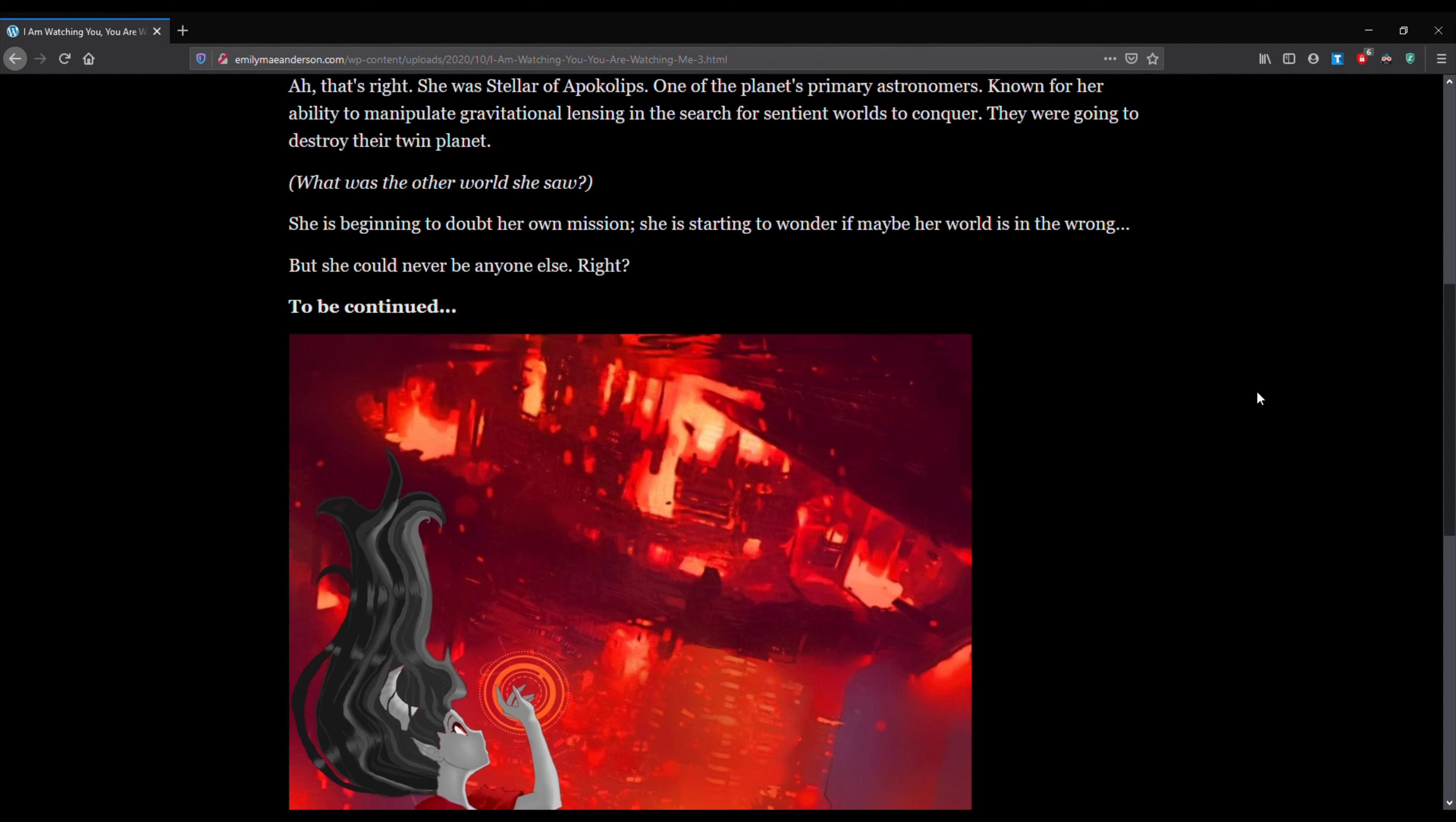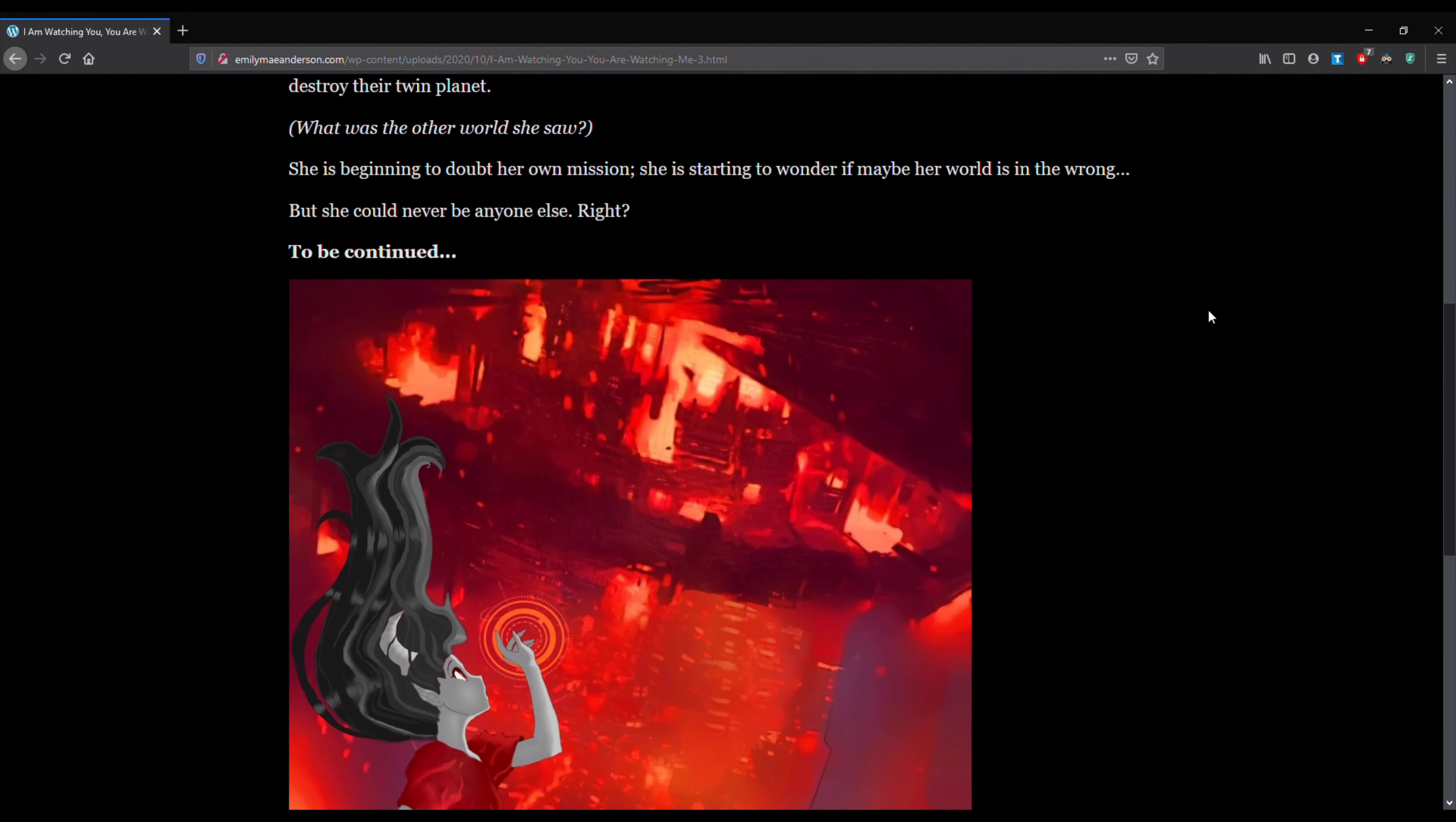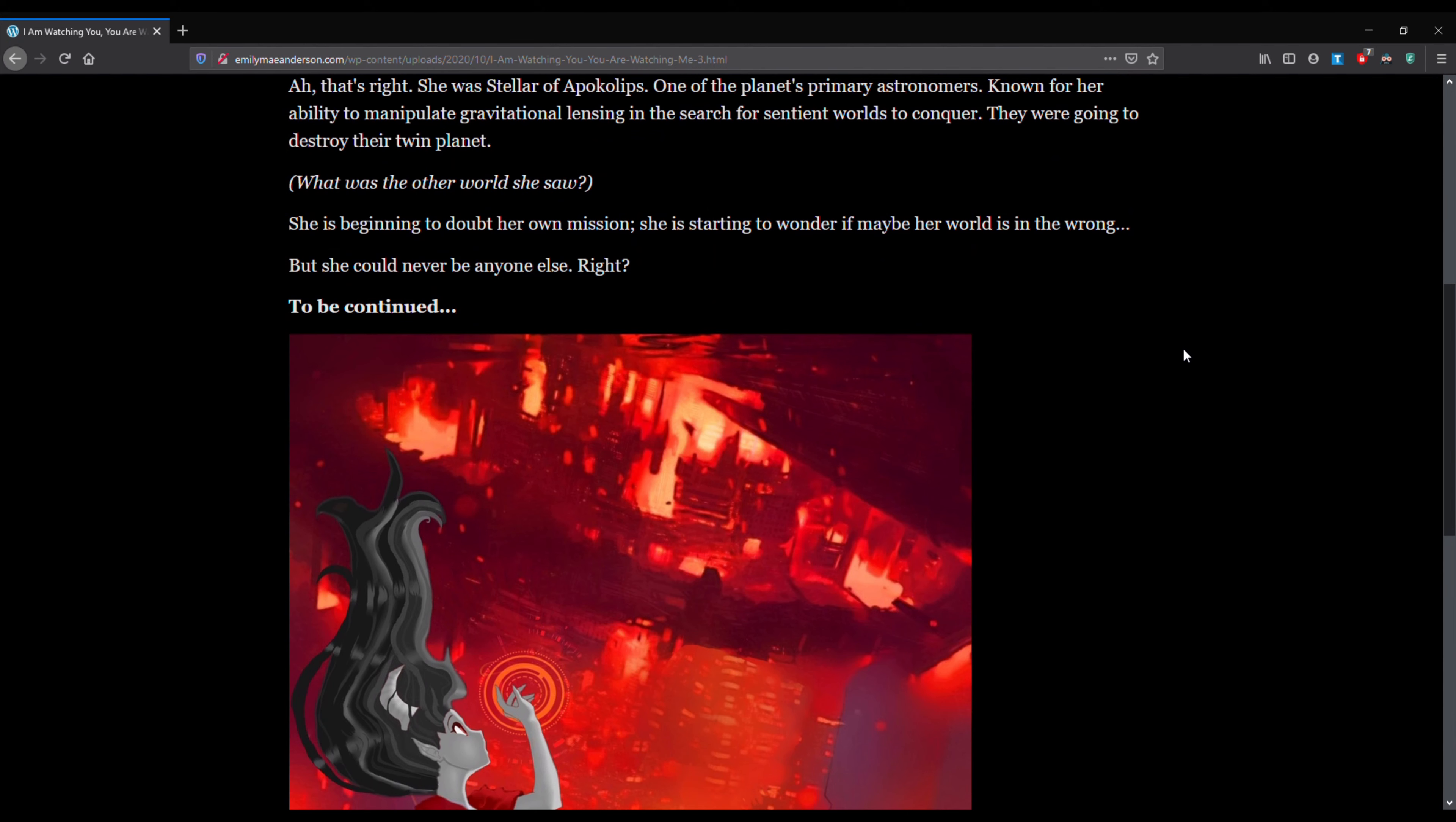She is beginning to doubt her own mission. She is starting to wonder if maybe her world is actually in the wrong. But she can never be anyone else, right? So be continued. And we can see the last thing you see is a painting I had actually created several months ago that I call the Hypermind of Apocalypse. And we can see our girl Stellar there.